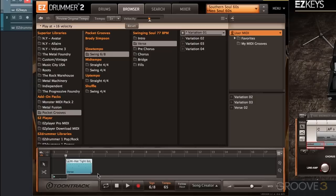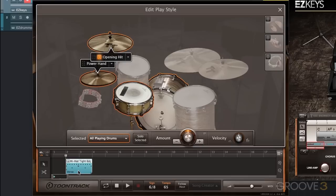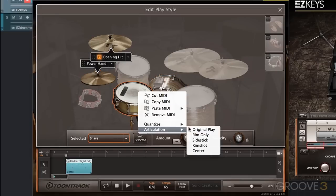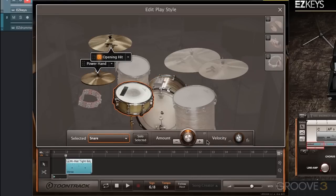Now I don't get that open hi-hat. I'm going to use that for my intro and copy and paste it, but before I do that I want to have a side stick as well. So I'm going to double-click, go into Edit Play Style, click on the snare drum — actually right-click — go to Articulation, and I want a side stick.